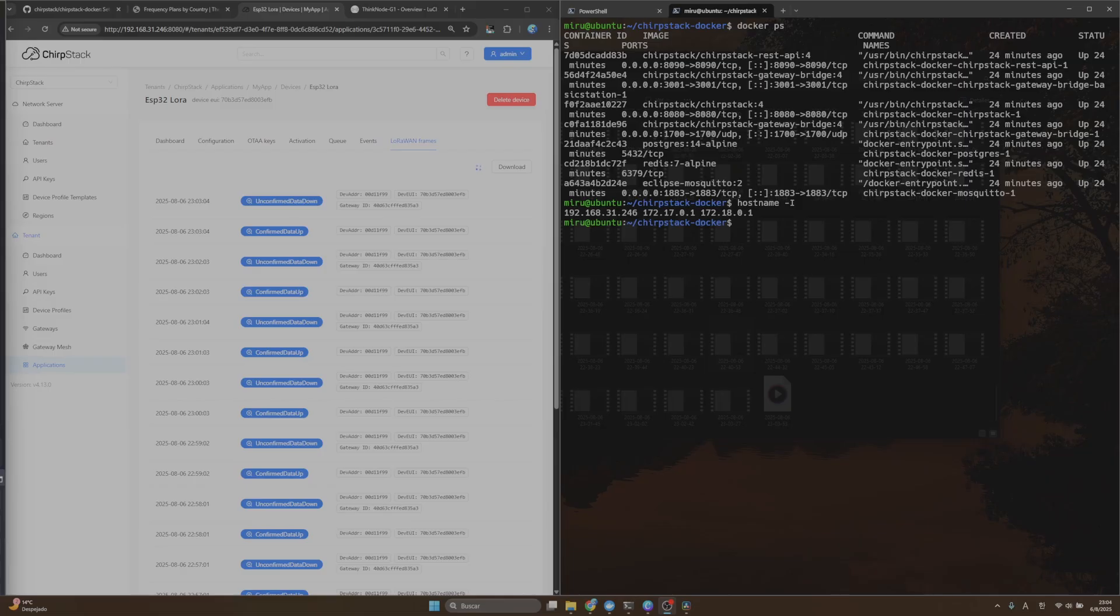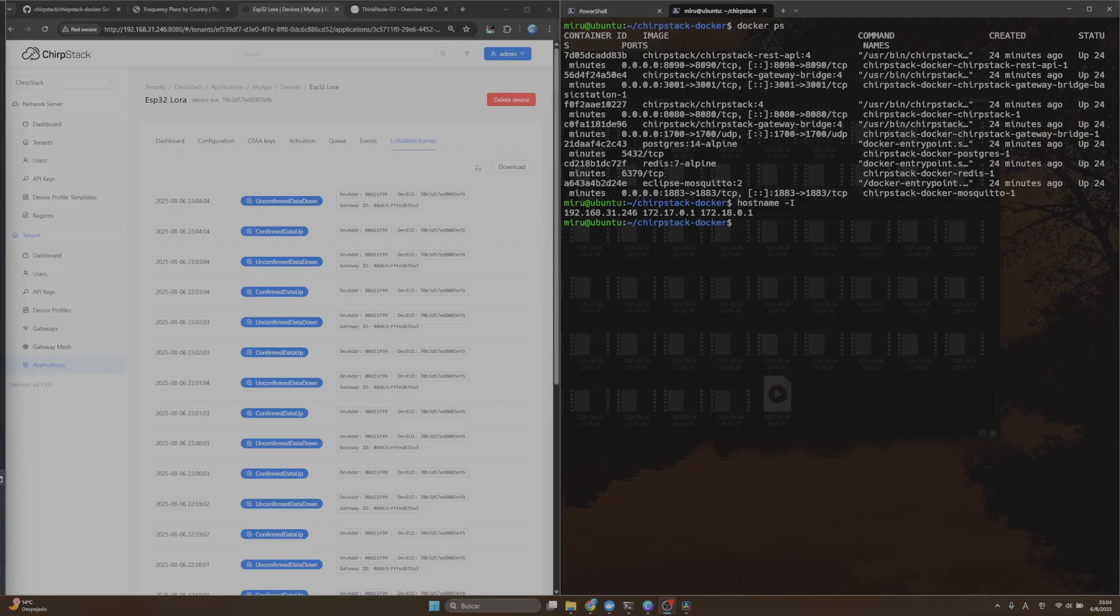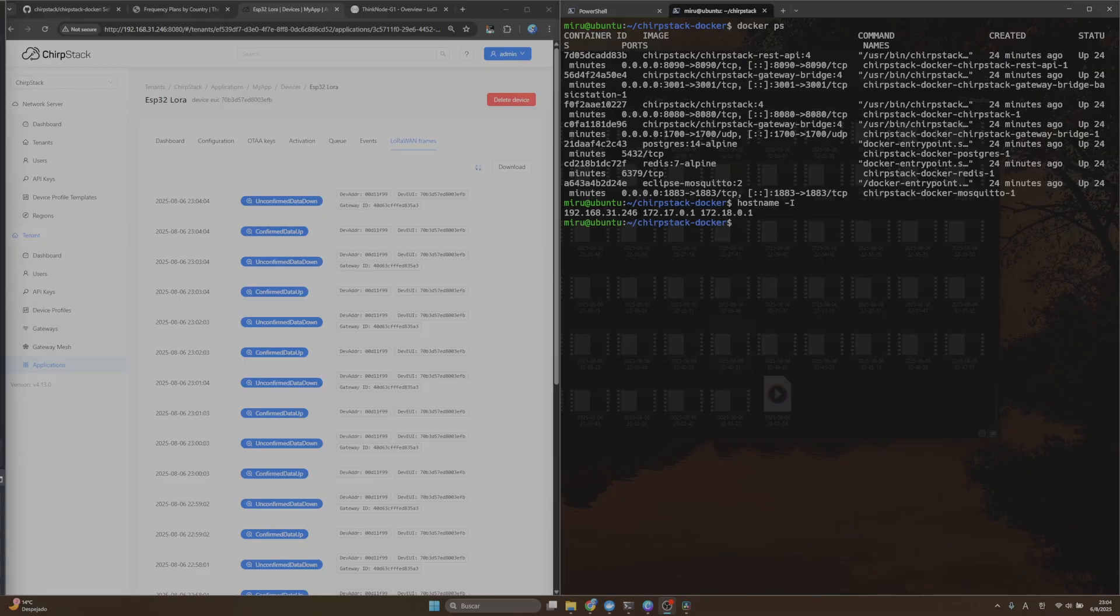From here on, what we do next depends on where we want to send the data. If you want to send the data to Things Board, for example, you might need to set an integration or create a webhook. But I think this is not for now, just knowing that our ChirpStack is working. If you would like to see how to connect our sensor to Things Board, maybe I can create another video about it.